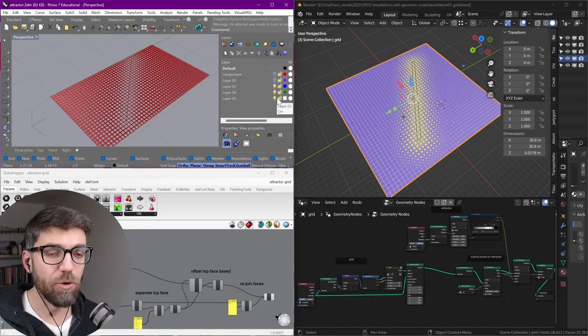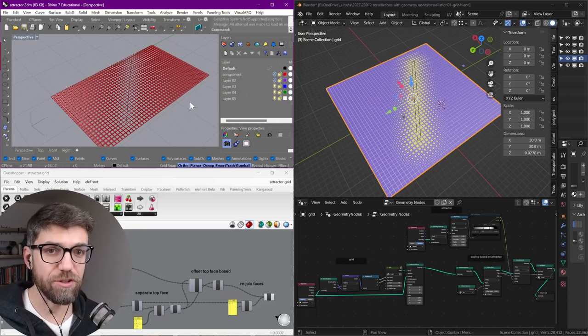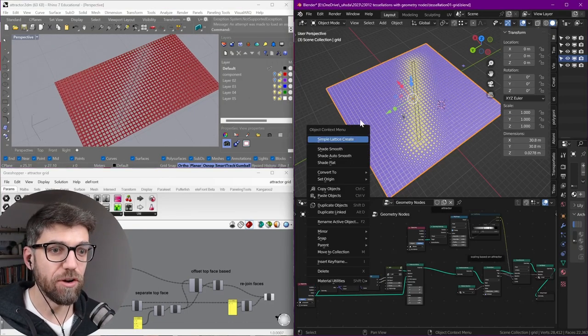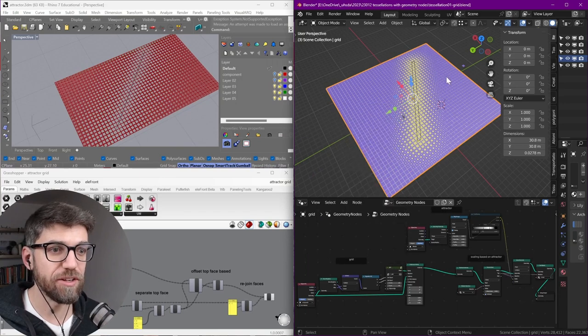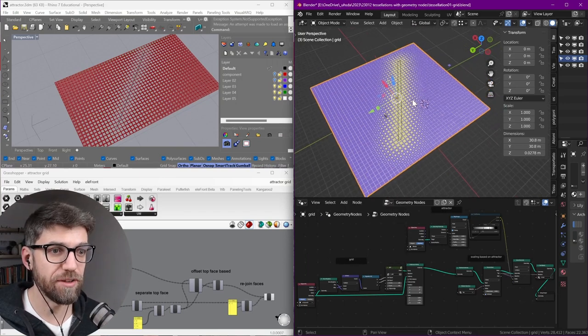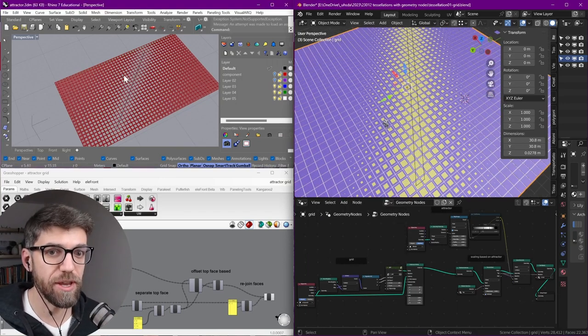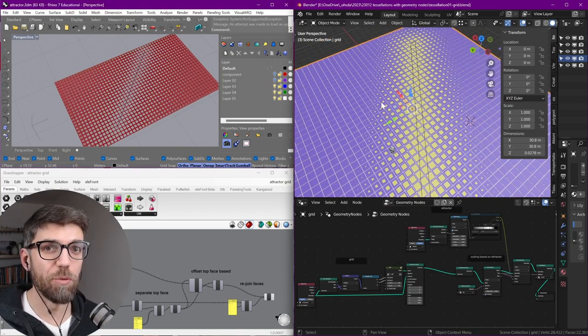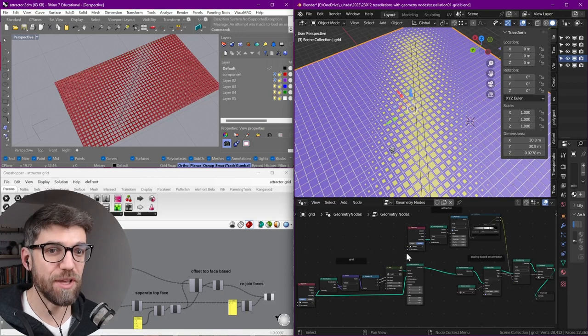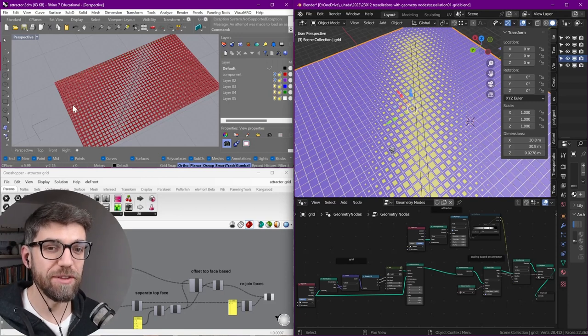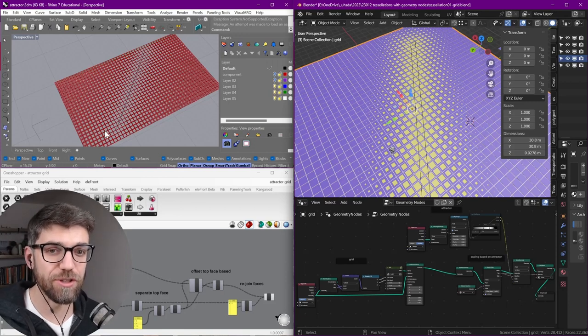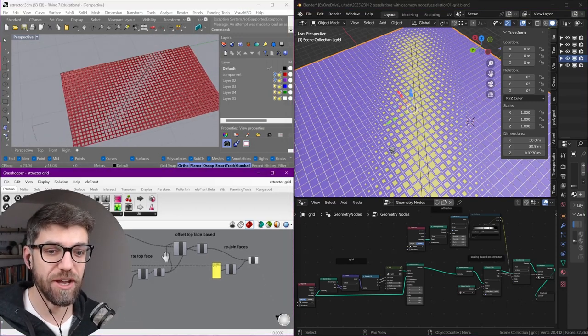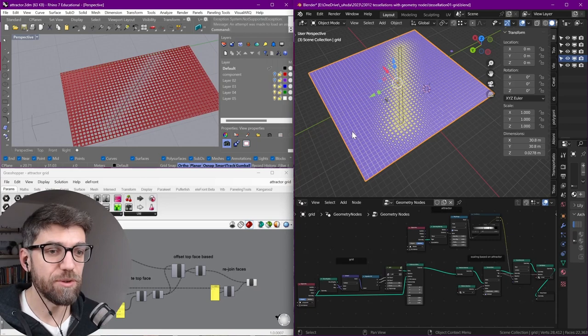You might be an architect who uses Grasshopper and Rhino for your designs, or you might be a designer who uses Blender and is curious what else is out there. Clearly one is open source, which is Blender, but the other one is used a lot more within architectural design already.